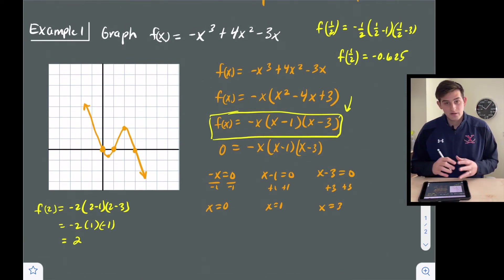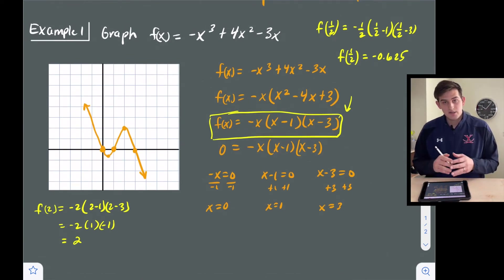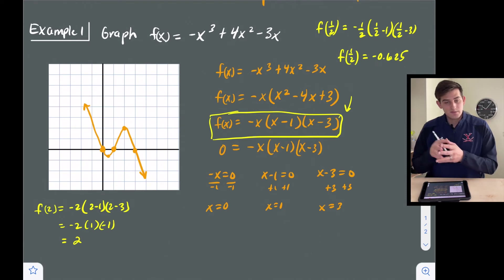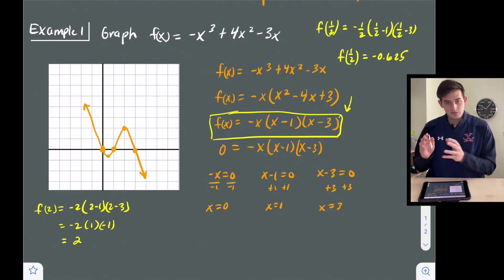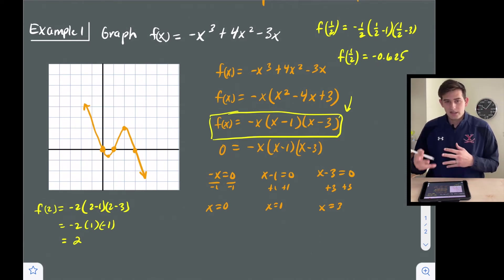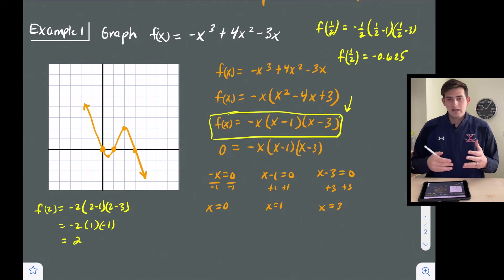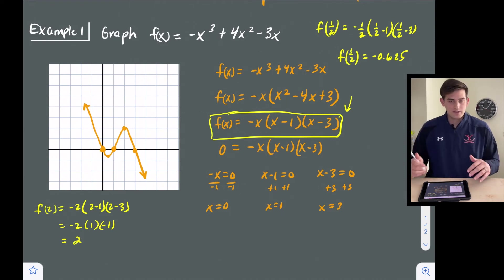To review: find your three x-intercepts, then pick an x value between each pair of x-intercepts and plug it in to figure out how high or how low your graph is going to go.